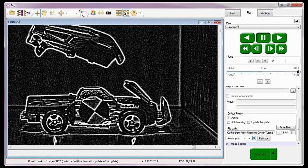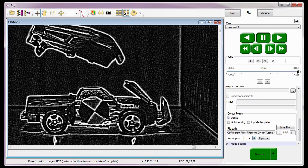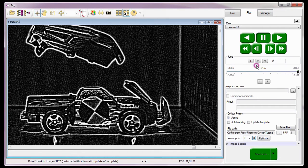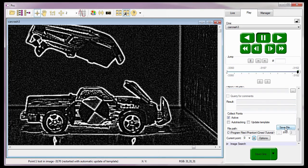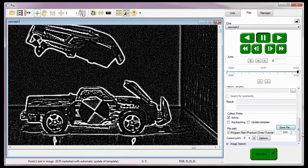Since there might be thousands of frames in the Cine, it's more than likely you won't be able to collect all the points in the entire Cine in one session. Don't worry, you can continue at a later date. However, you will have to know the image number you want to restart at and save the collected or tracked points by clicking the Save File button and select the Save Points file from the pull-down selection list.